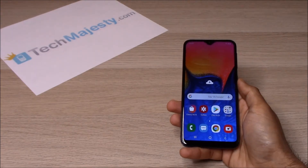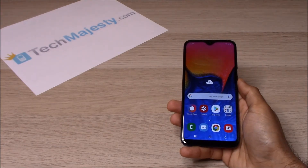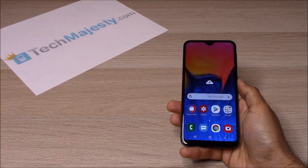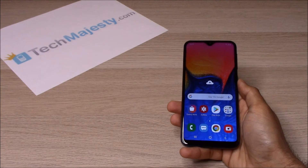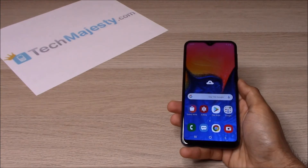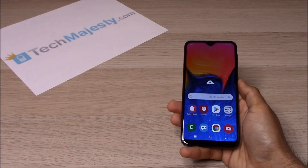Hey guys, Johnny here from TechMajesty.com. Today I'll be showing you how to unlock your Xfinity Mobile Samsung Galaxy A10e step-by-step using an unlock code. I'm going to show you this on the Samsung A10e, but this method will work on the Samsung A50, Samsung A70, and all other Xfinity Samsung phones as well.